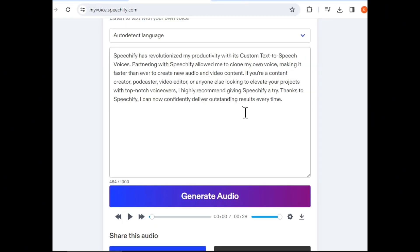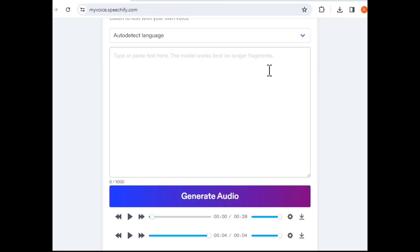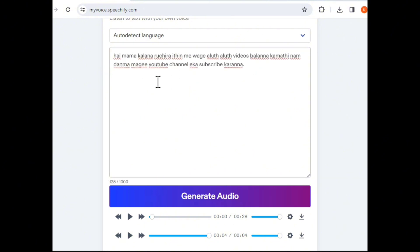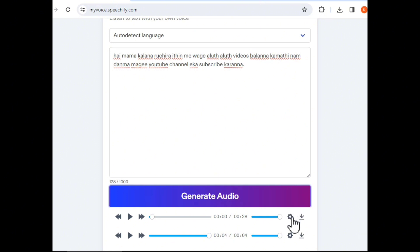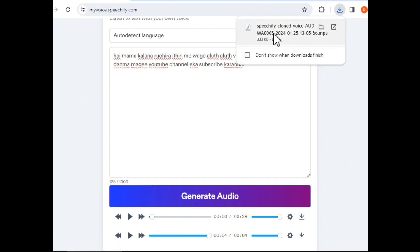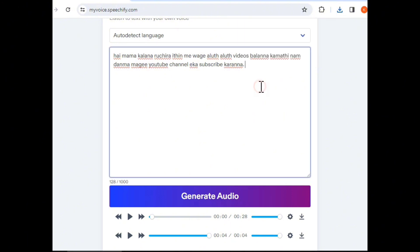Speechify — if you're a content creator, you can also use an AI-generated clone voice. You can use a single language type. You can use your own voice, because of the free version available.